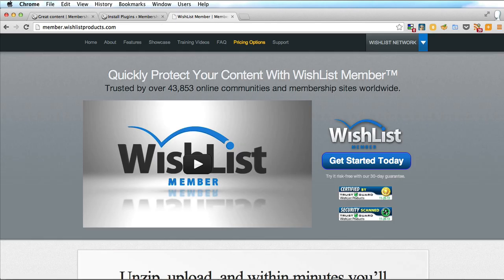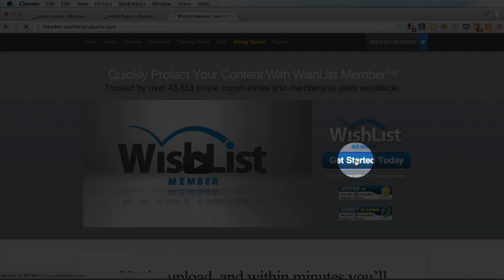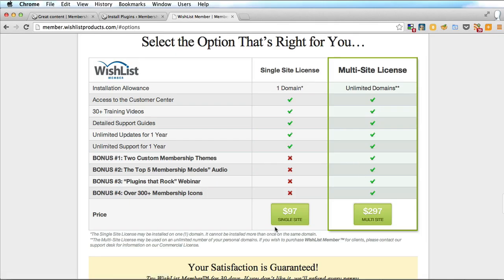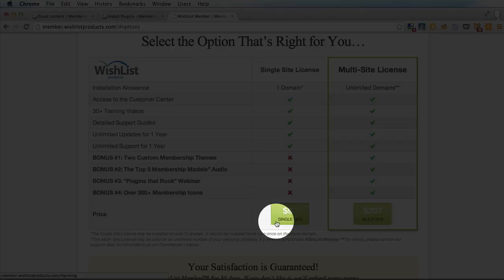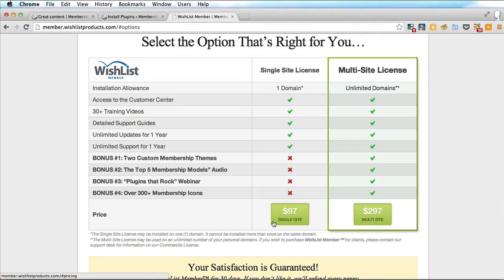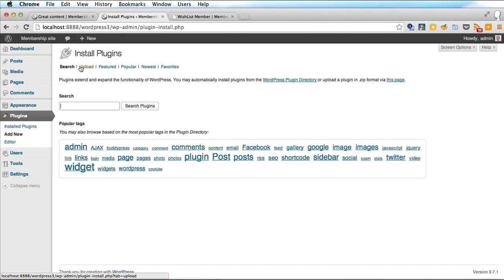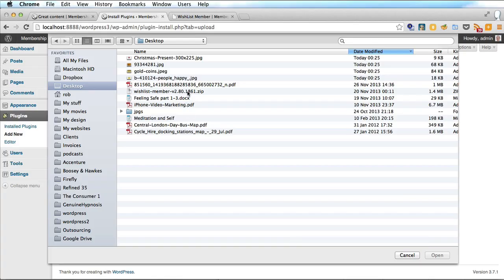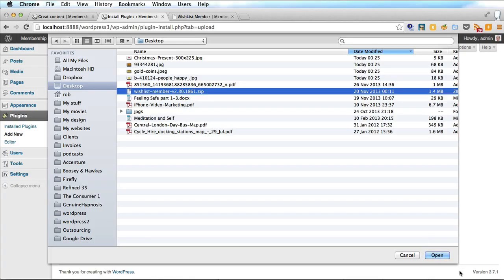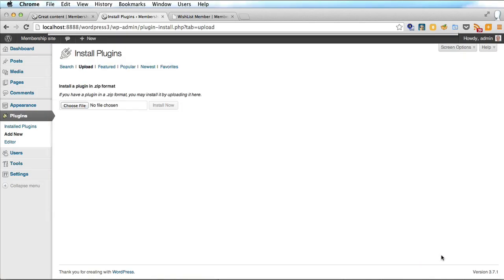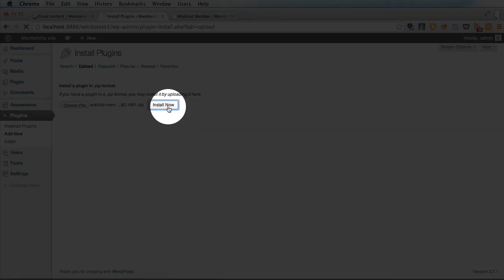So if you go through to that link to member.wishlistproducts.com and get started and then you can buy the single site license for $97 and that will get you this plugin. To upload the plugin go to upload and choose the zip that they will have sent you after you've made your purchase.